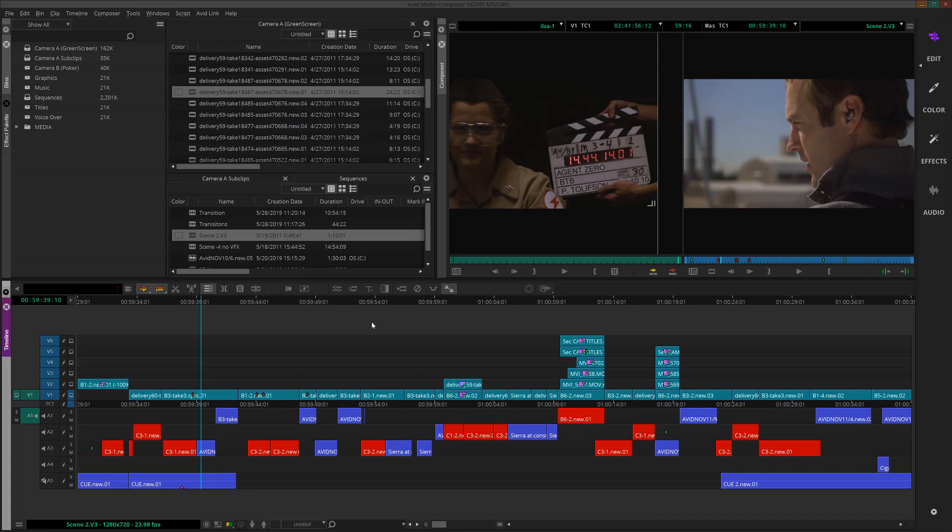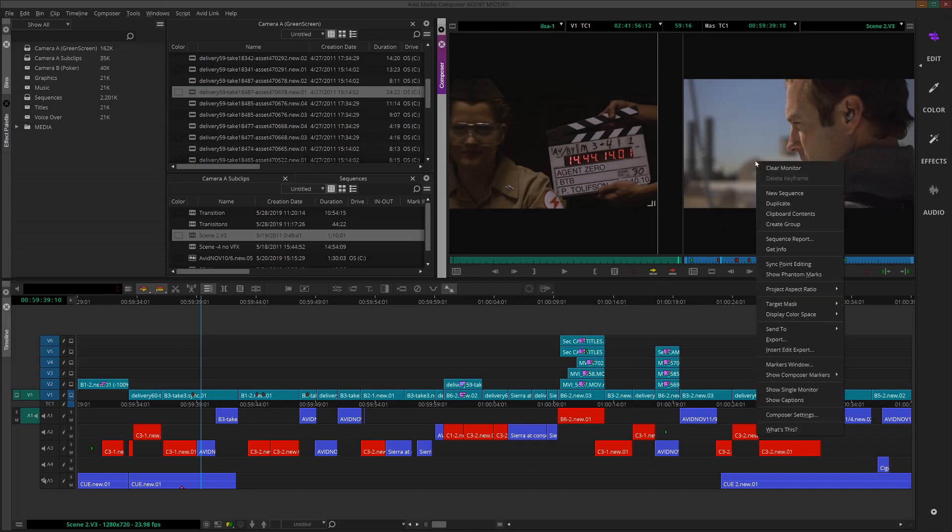We're going to keep things very simple here and let's just say that we've worked hard on our first sequence and we just want to get the video out of Media Composer so that we can share it on social. I have a simple sequence here on the timeline and I'm going to come up here to the sequence window, right click and then choose export.